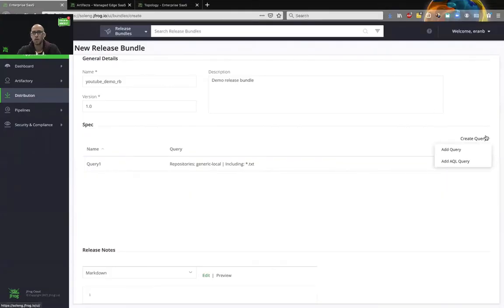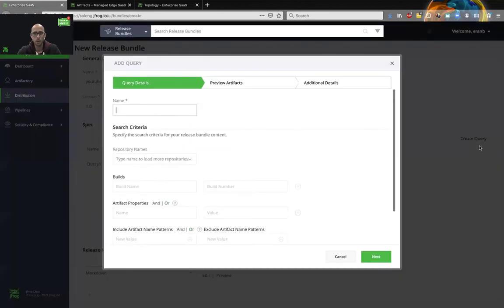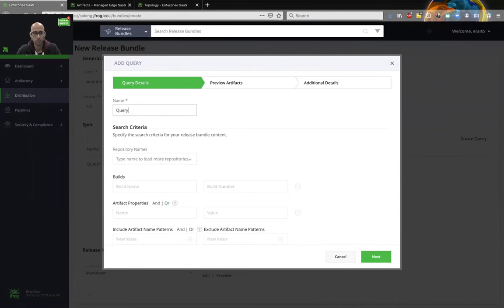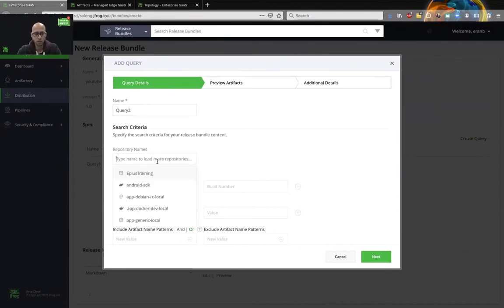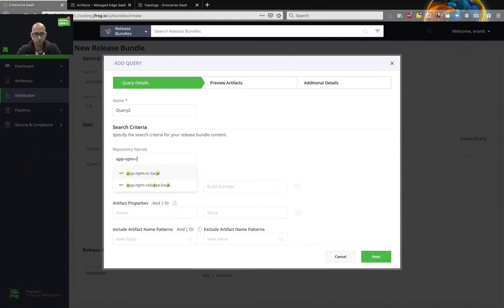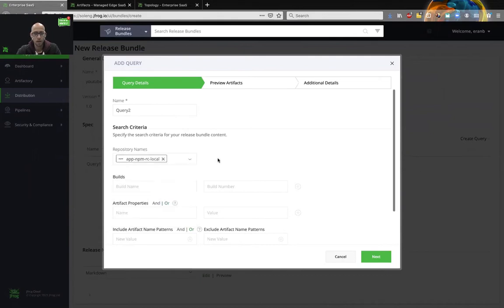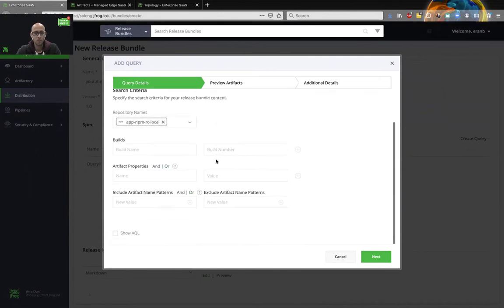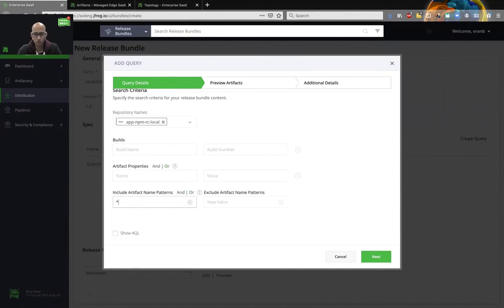Now, let's create our second query. So we'll add a query. Of course, we'll give it a name. And this time I'm going to choose an NPM repository. And over here, I'm going to choose a different pattern. I'm going to choose a TGZ pattern.